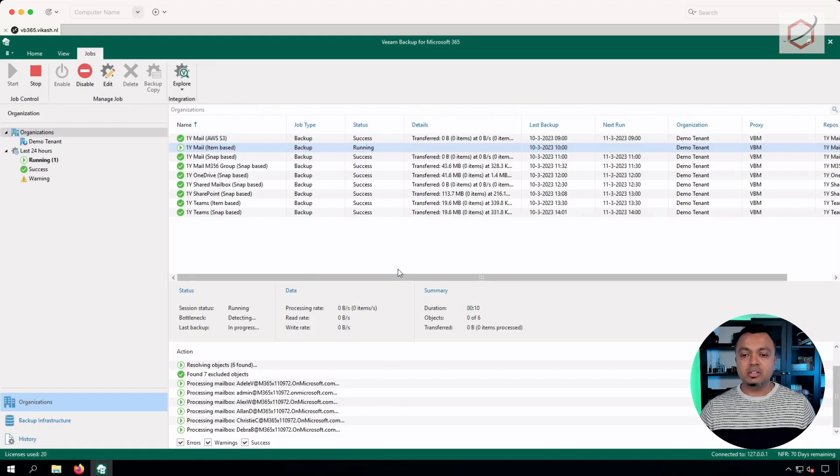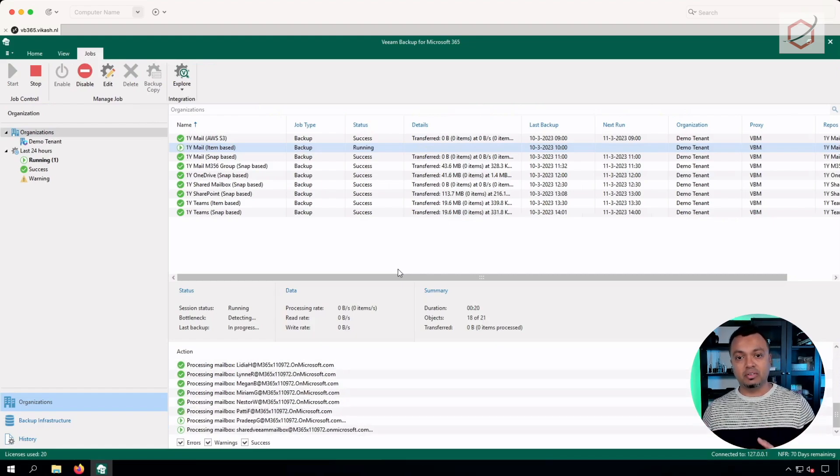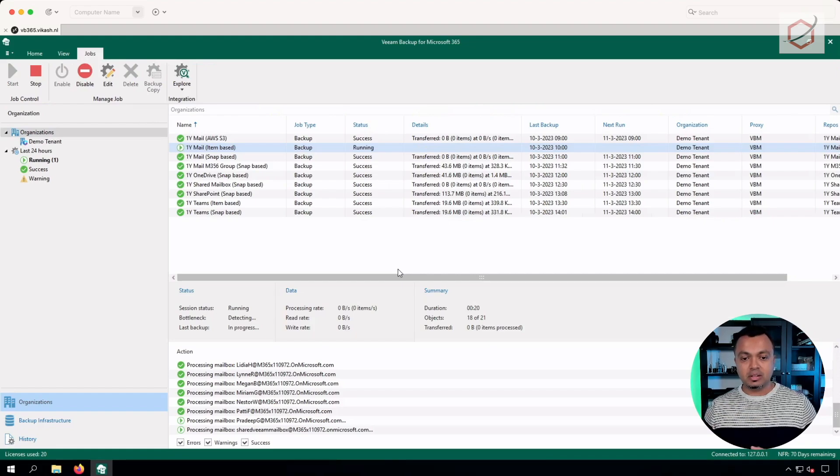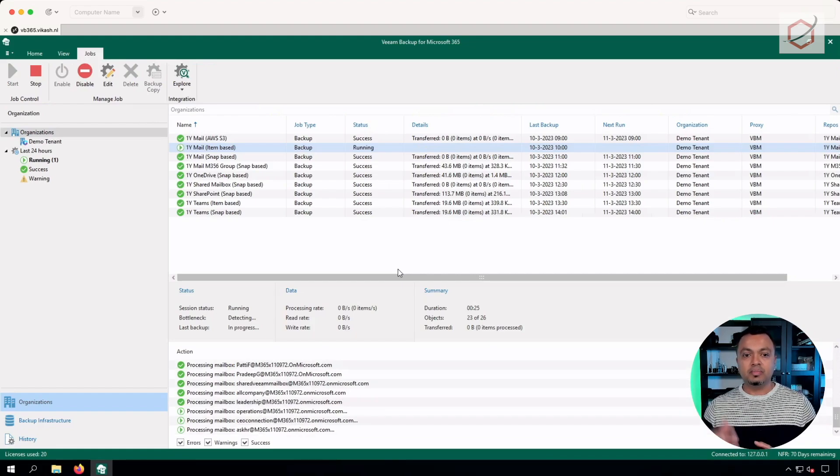So this is it for upgrading Veeam Backup for Microsoft 365 from version 6 to version 7, and doing some maintenance tasks within the console like upgrading the repositories. Now let's move on to one of the most interesting things in version 7: the integration with Veeam ONE. Veeam ONE is the monitoring and analytics platform, and now with version 12 — just released a few weeks ago — it is possible to integrate it with Veeam Backup for Microsoft 365.